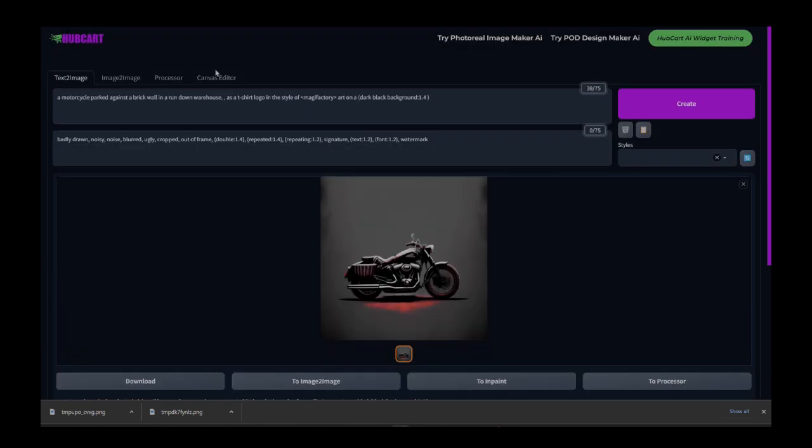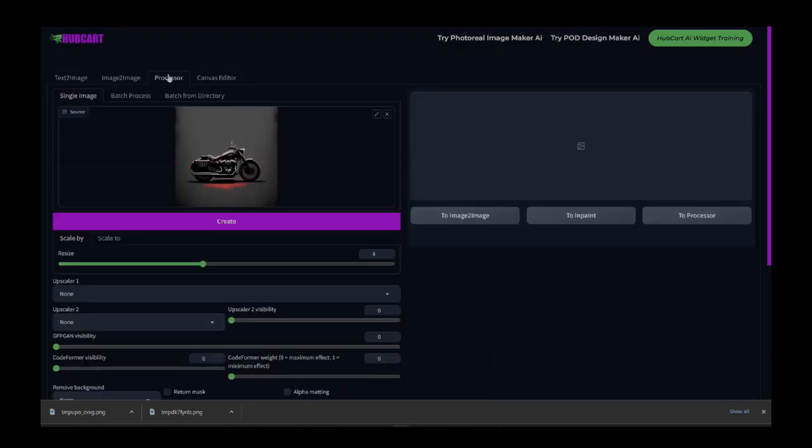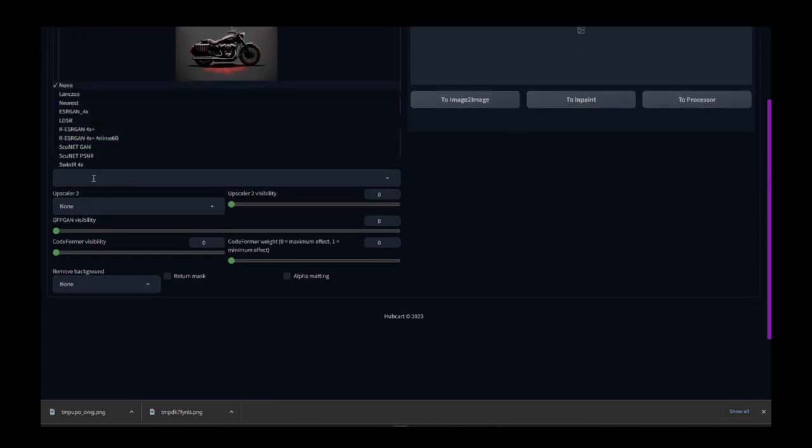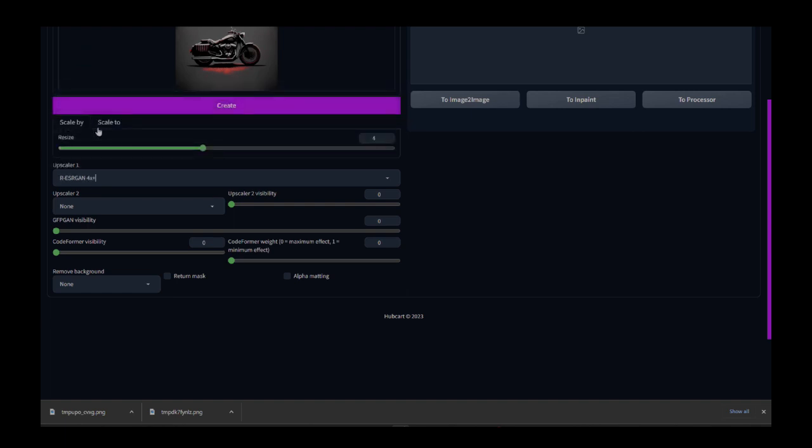And so over in our processing tab, that's where we're going to make the higher quality design. So what I'm going to do is I'm going to choose Upscaler and I'm going to choose, we'll just go ahead and pick that one. You guys can play around with the ones that you like, see what you like. So I have my Upscaler chosen. It is going to resize it by four, meaning that it was 512 by 512. Now it's going to be, what is that? 2048 by 2048. So a lot larger and it can be used for print on demand.